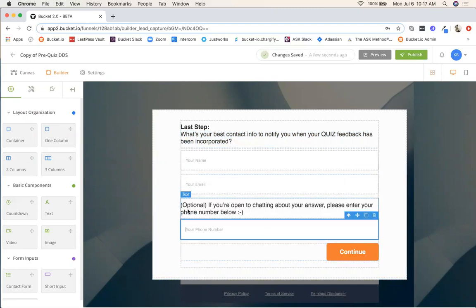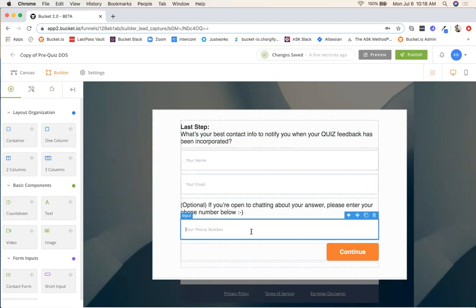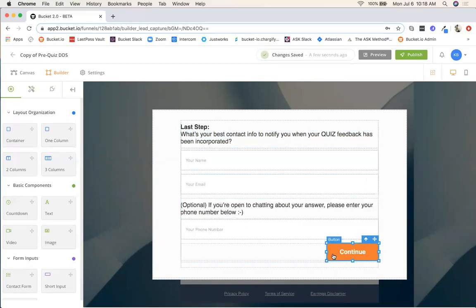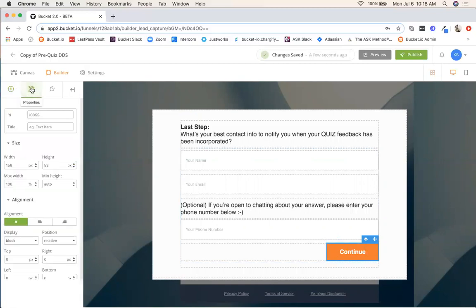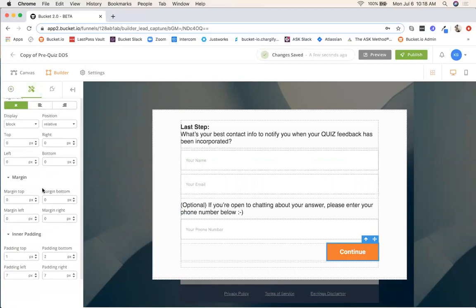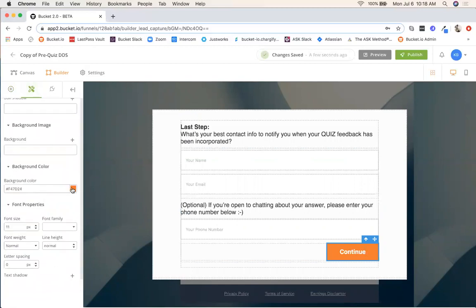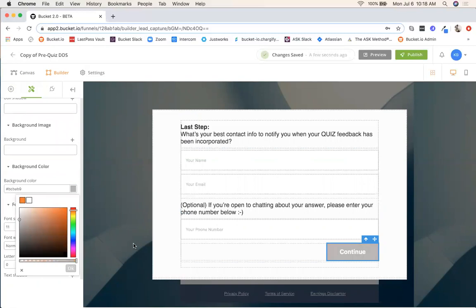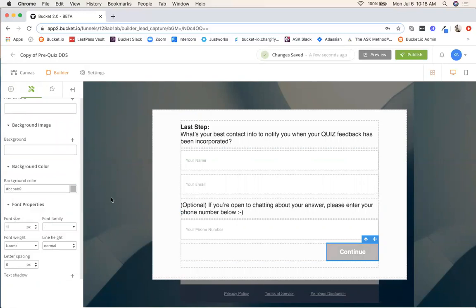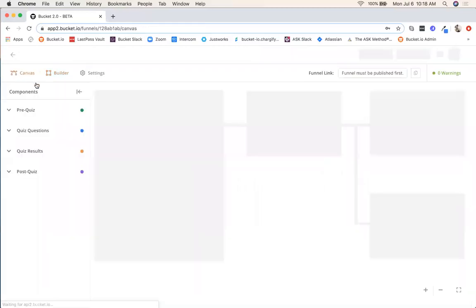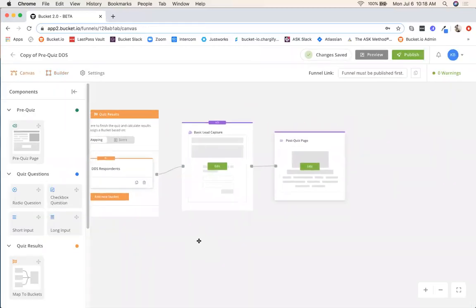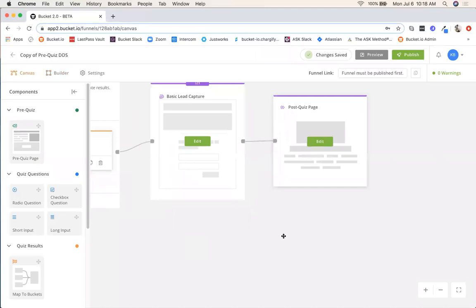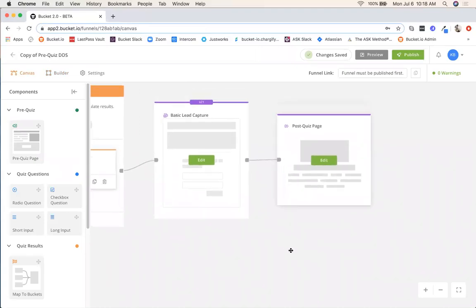We're just asking for the name, email address, and then the phone number. This is optional, the phone number. It's just as if you're open to chatting about your answer, please enter your phone number below. If there's any section that you don't want to use, just make sure that that section is highlighted. You're going to find the trash can and simply hit that and it'll be removed. You want to change this button color to keep things uniform. Just make sure that you're highlighted over it. Go to properties. I'm going to look for that orange color right here under background color. And that's all you need to do for the lead capture page. Now I'm going to click canvas again to go back to this general flow. We have one section left and then we're ready to publish.